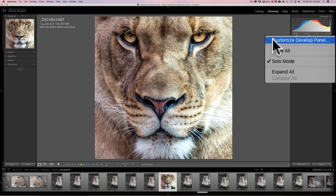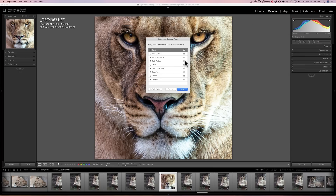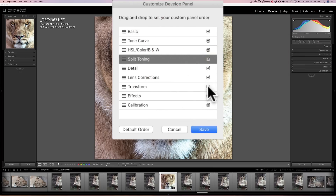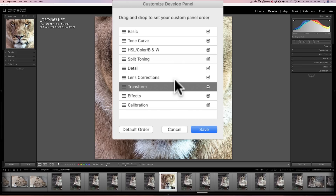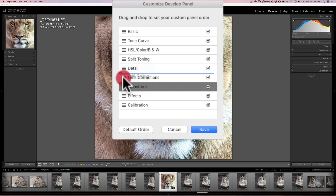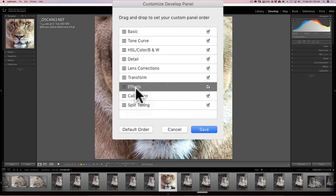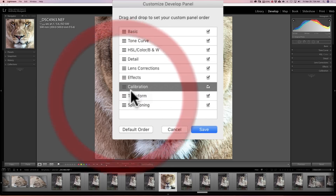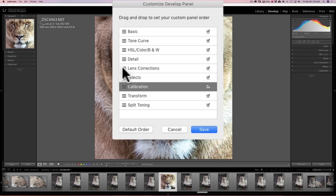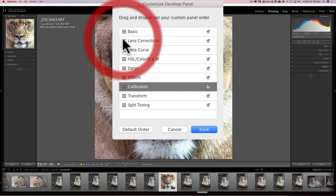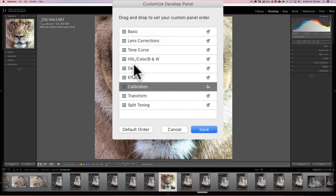To rearrange the order of these tabs, right-click on any of them, go back to that Customize Develop Panel dialog box, and let's bring back Split Toning — click that and click that. You can rearrange them simply by using the three lines to the left of each tab name. Let's say you use Split Toning but not very often, so you drag it to the bottom. You can drag Transform down too. Let's say you do Lens Corrections early in your workflow — you can move that up. So you can rearrange these any way you like.